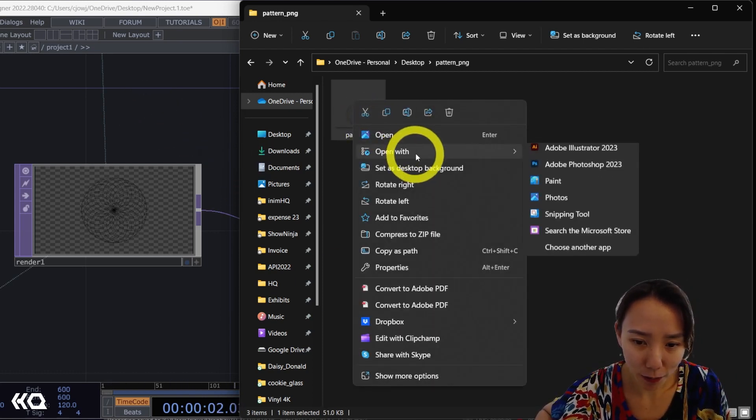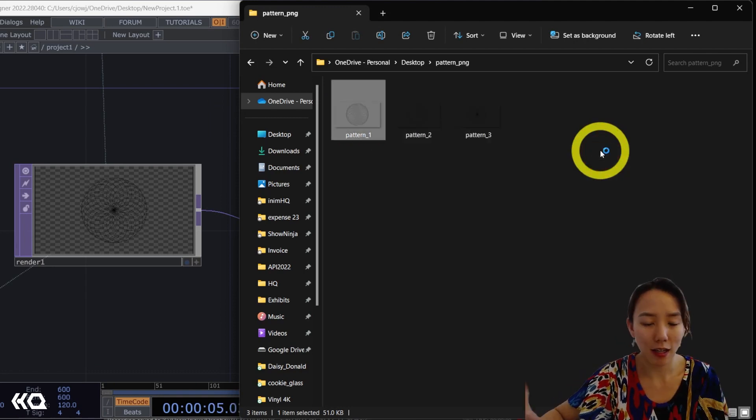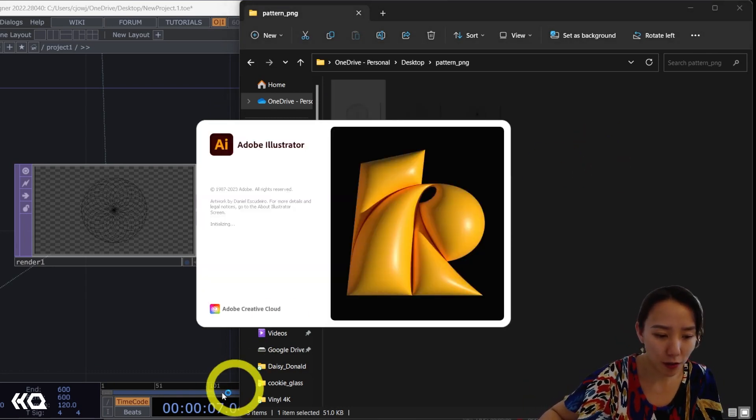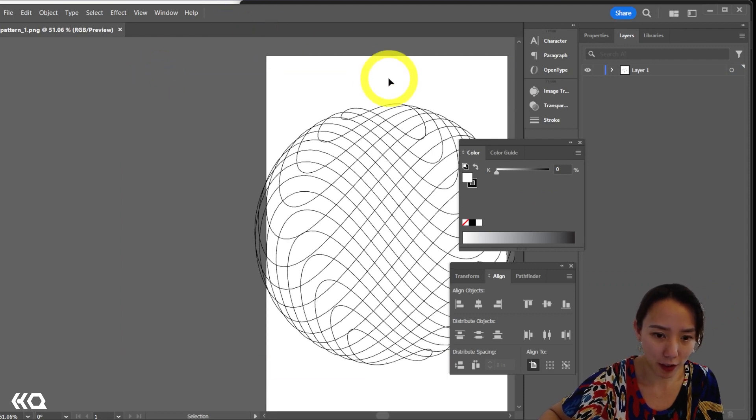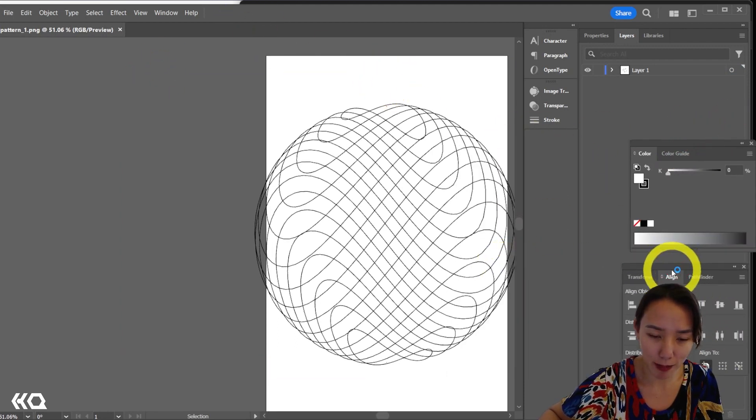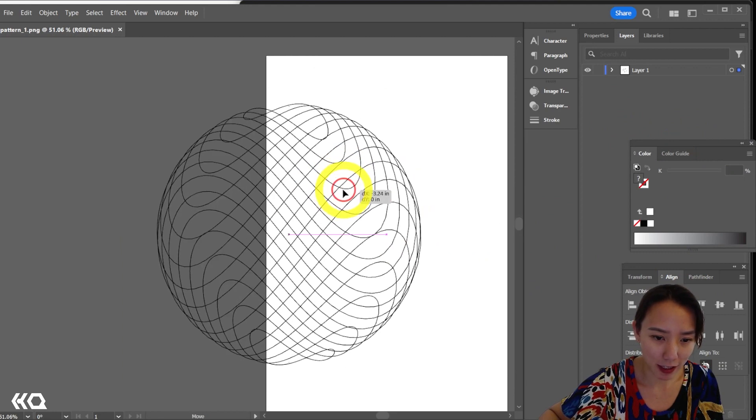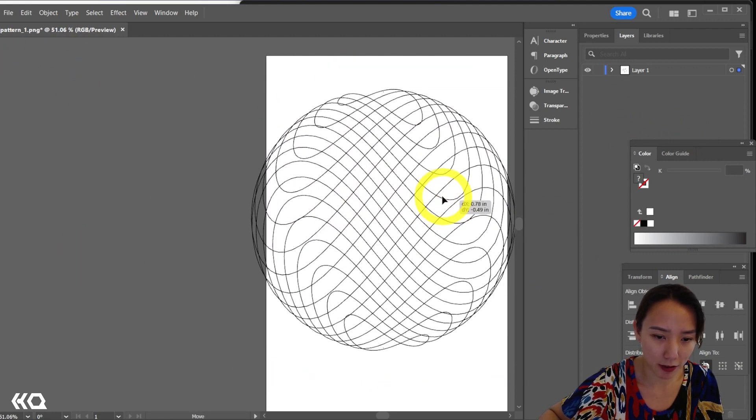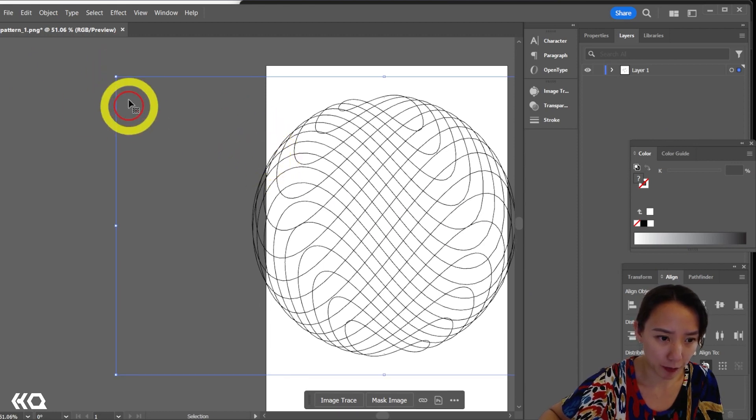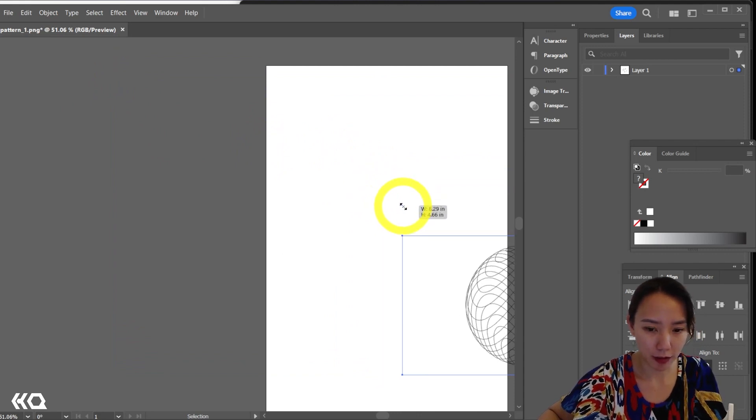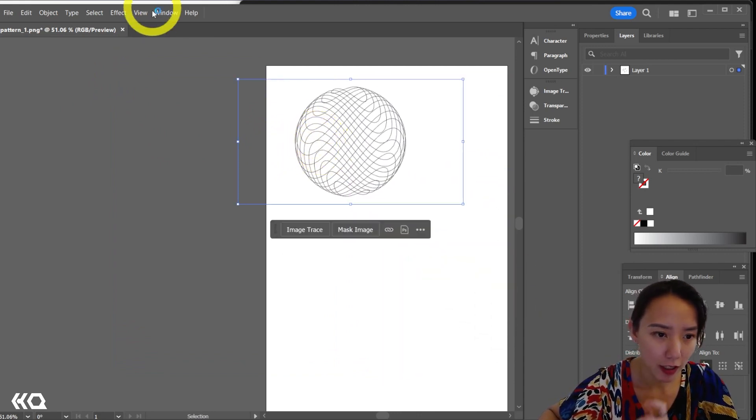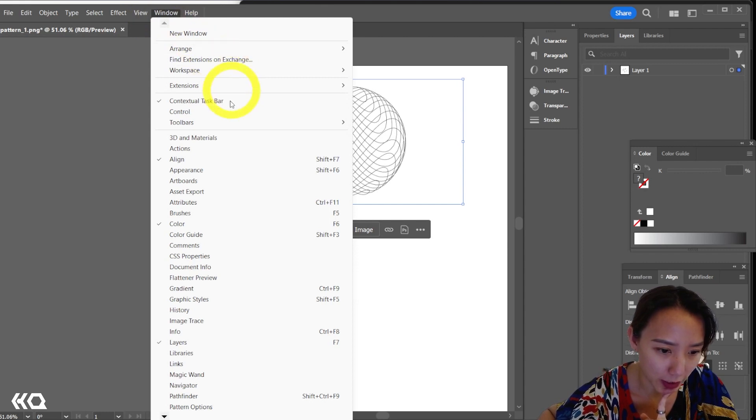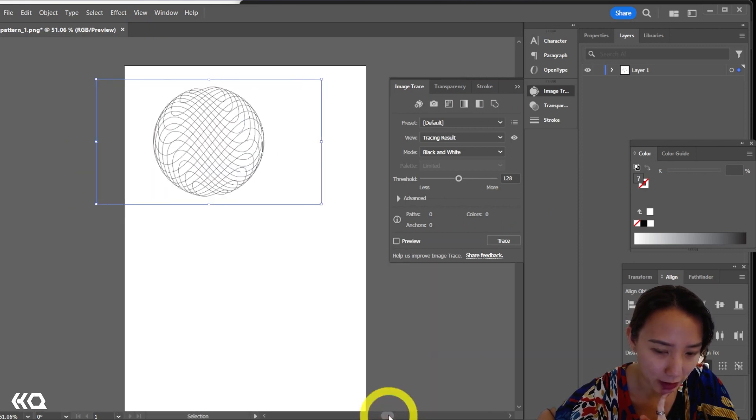Let's start with pattern one. I'm going to right click, open with Illustrator and wait for it to load. So once in Illustrator, sorry, my Illustrator is a bit messy. If I select it, I notice there is a box all around it because it is still a bitmap format. I'm going to make this smaller first. Let's make it into a vector.